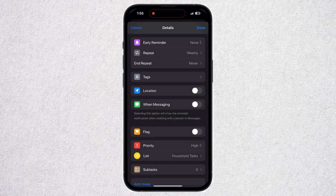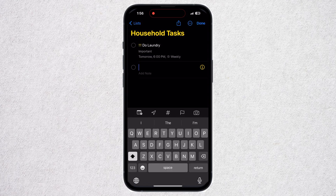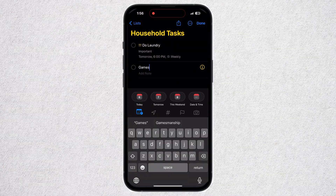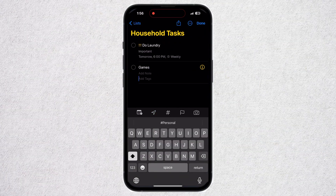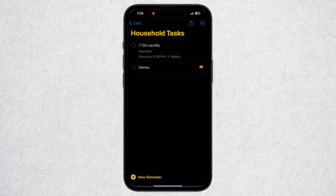You can also set a priority for this task, set an image for it, or add subtasks. Back on the main screen, when adding a new task, you can use these five options to set the priority or use the same options I've shown you before.